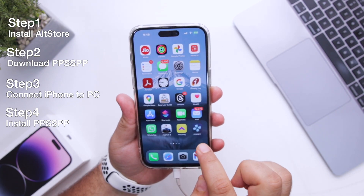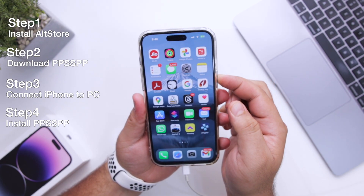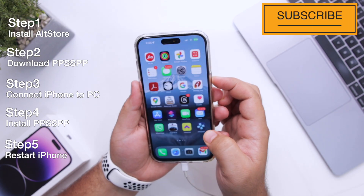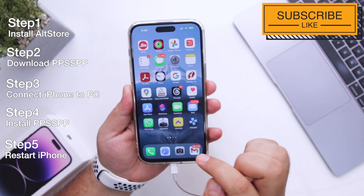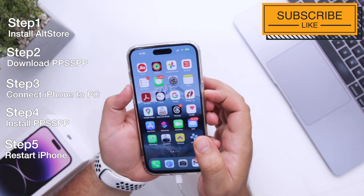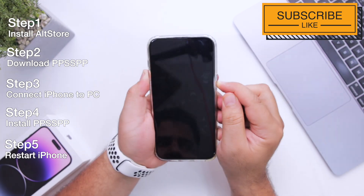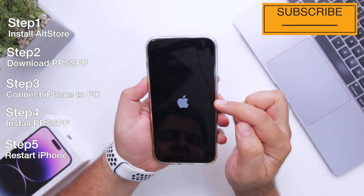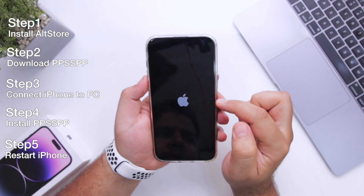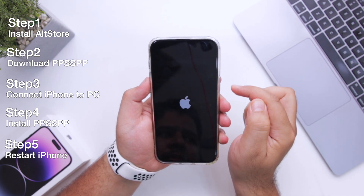Before opening PPSSPP, restart your iPhone. It is important to restart your iPhone for the proper functioning of PPSSPP.